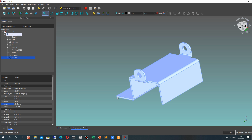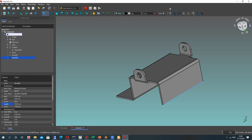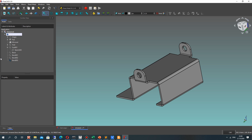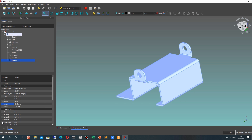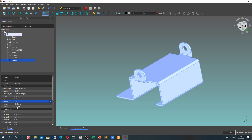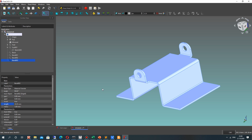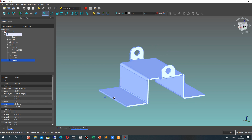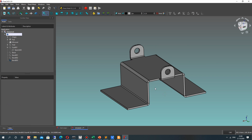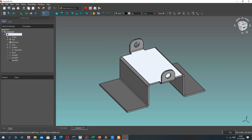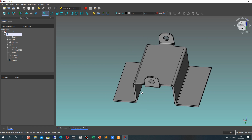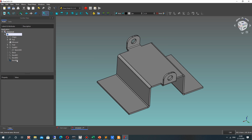Let's repeat it for another side of this model. Set 30 millimeters again, choose this edge, choose this model, make invert true, and change the dimension. Now we have finished creating this model — it was very simple.